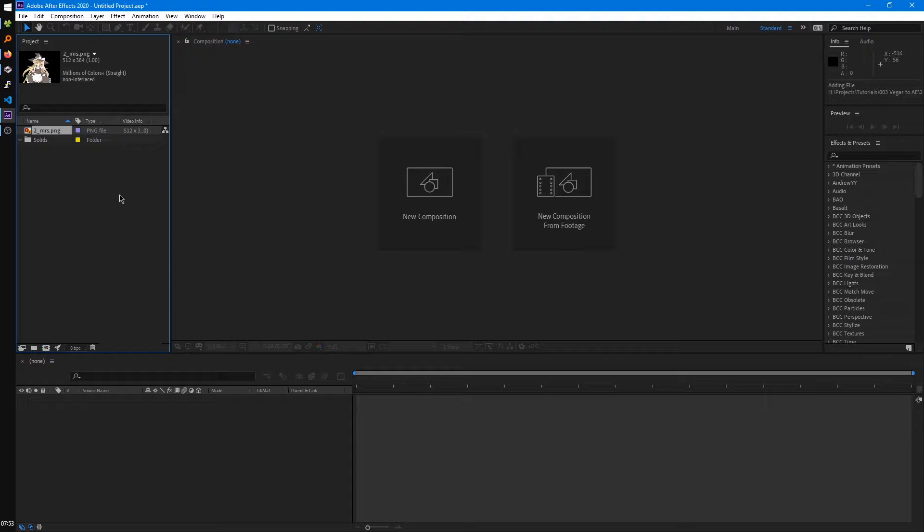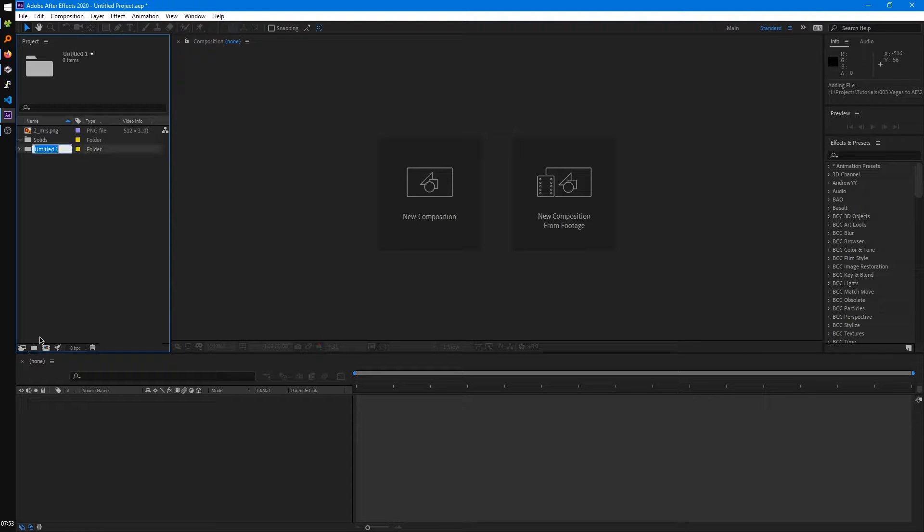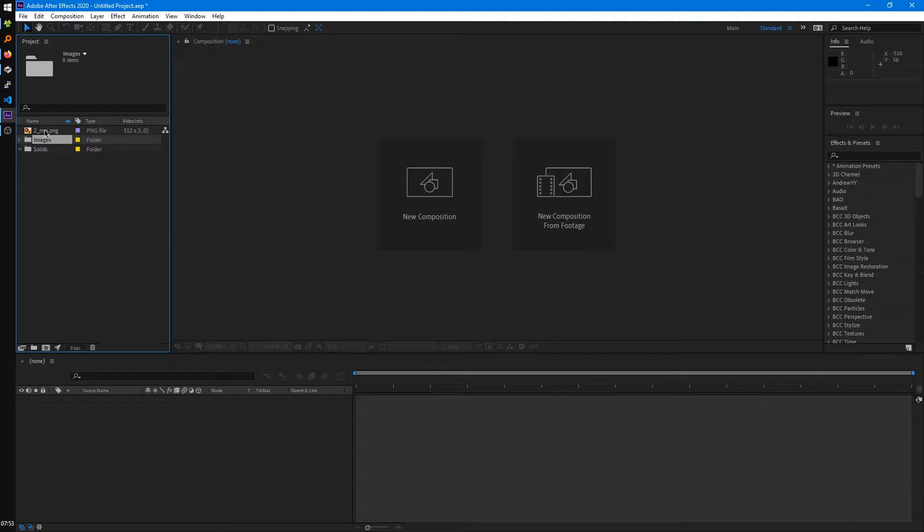So in the Project Panel, you can do some organization to your files and whatnot. We can add folders, call this Images for example, and you can drag that in there.